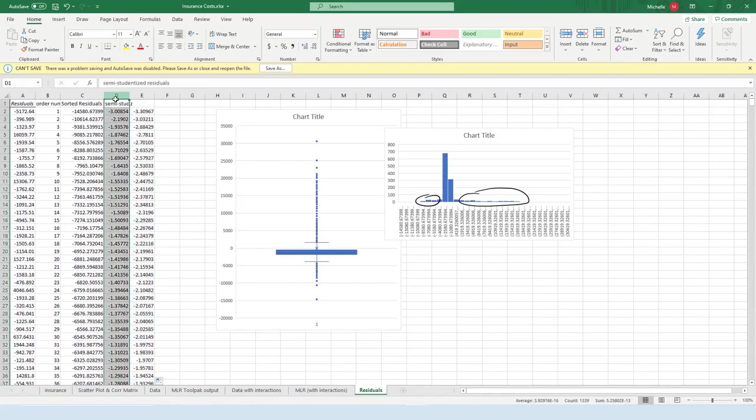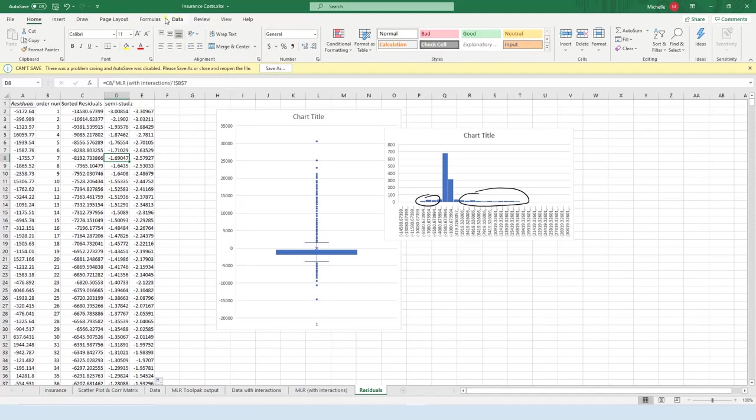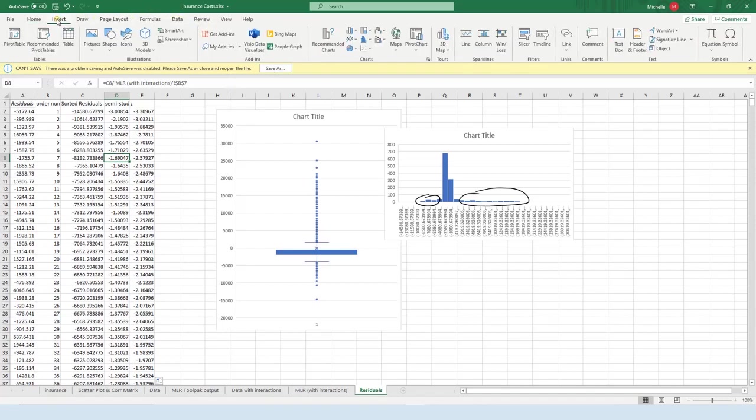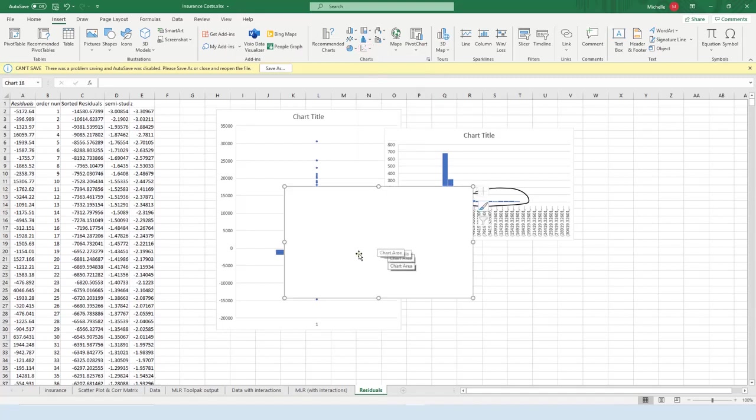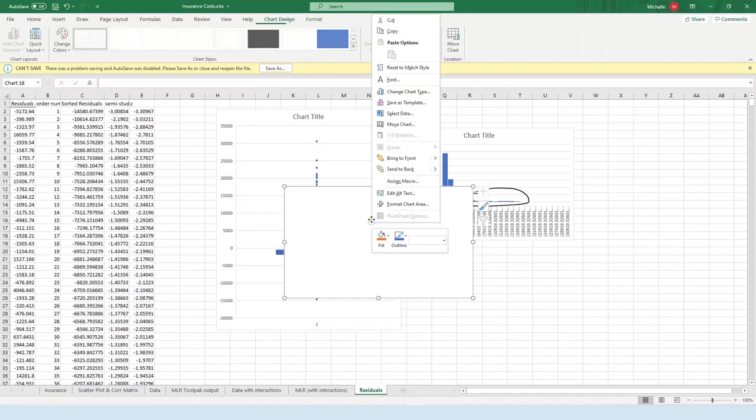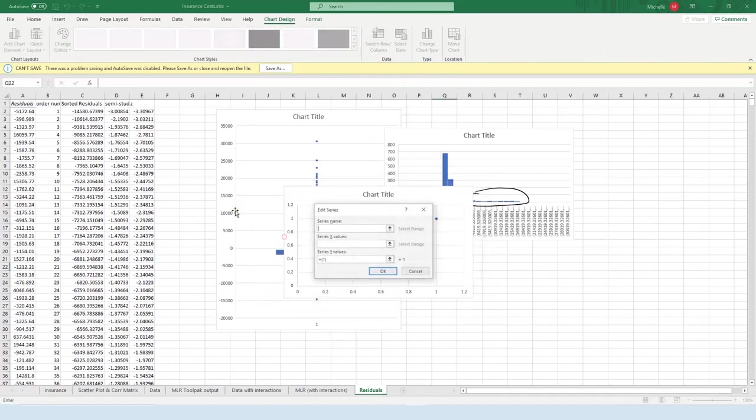All right, so this is what I want to plot. I want to plot the semi studentized residuals against Z, and they should be one to one, basically. So let's go ahead and go to, let's see, up here to insert. I like to put my cursor somewhere blank when I do a scatter plot, start with a blank scatter plot, right-click, press select data, press add.